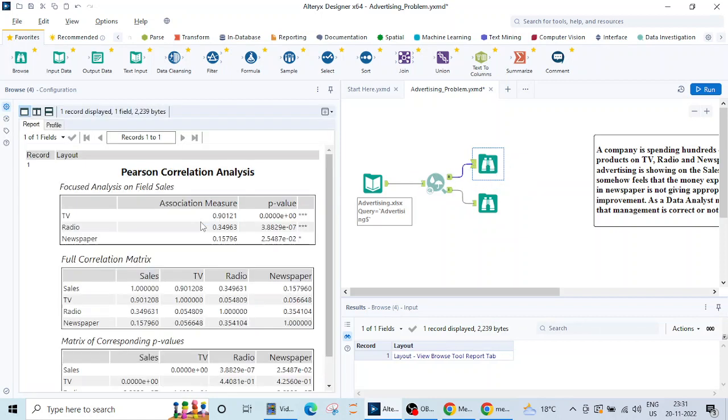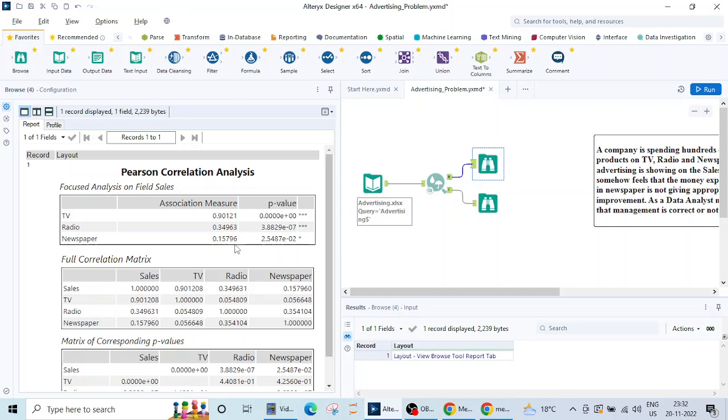Let's see what the report is showing. The report is showing in terms of tables and numbers. This is the full correlation matrix that we just saw. TV is 90 percent most correlated with the sales, radio is 34 percent, newspaper is only 15 percent correlated with the sales.